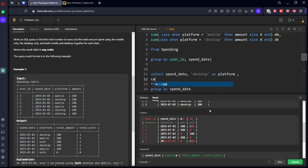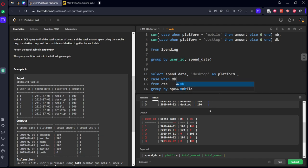Case when we want only desktop, so when mb equal to 0